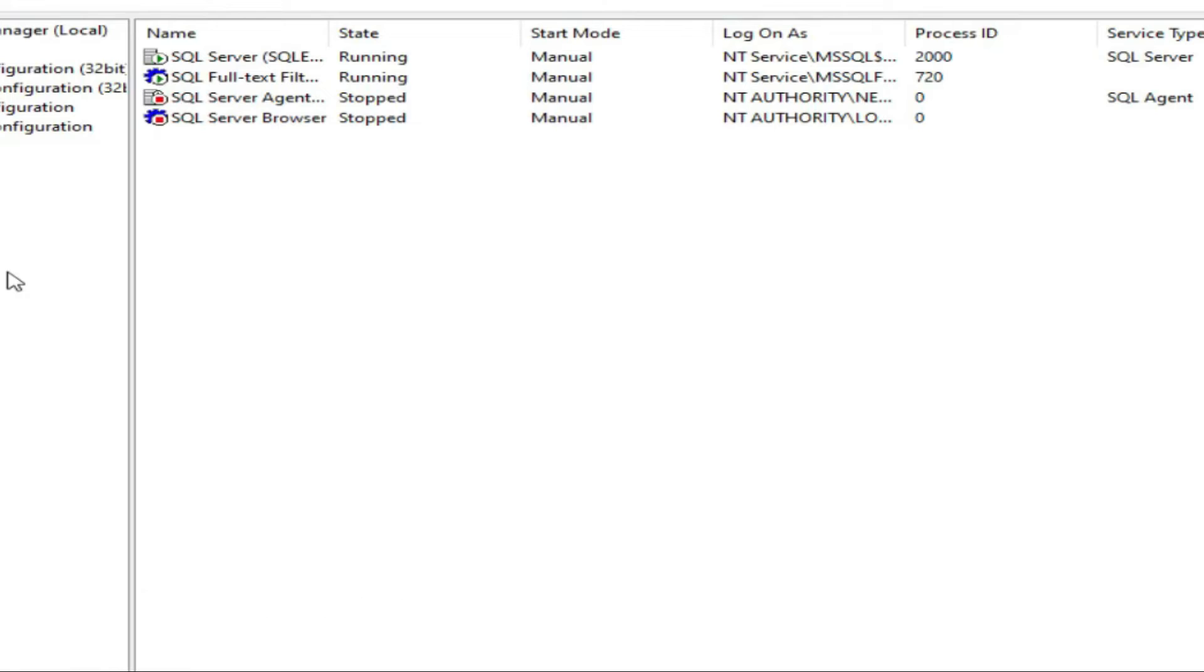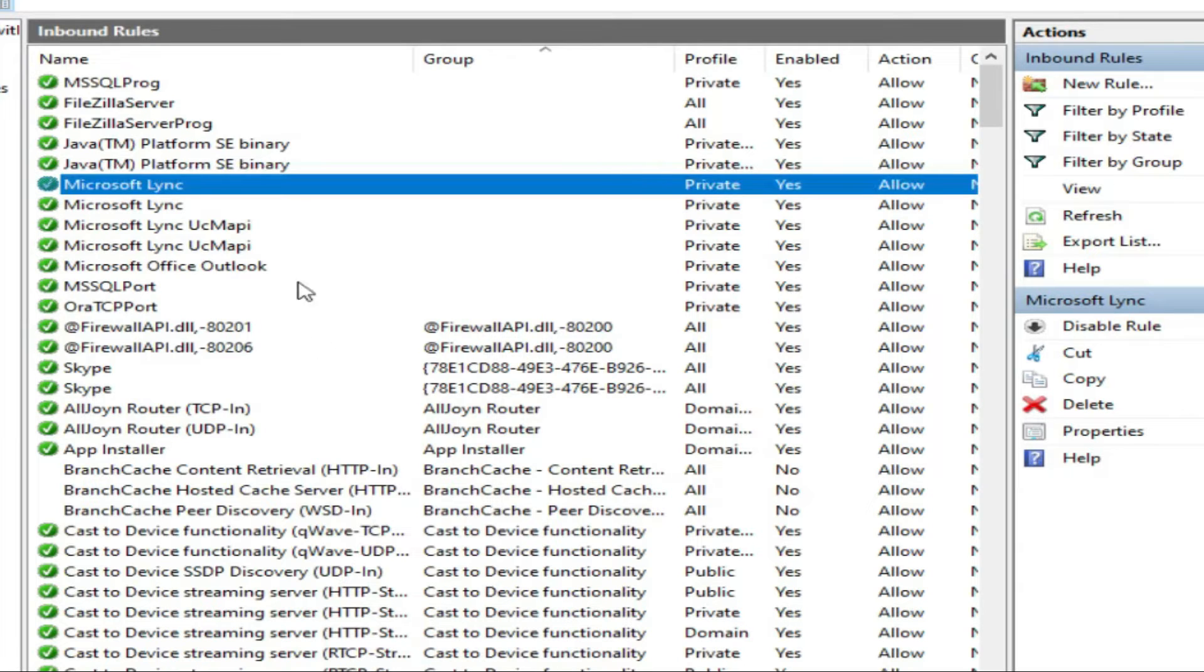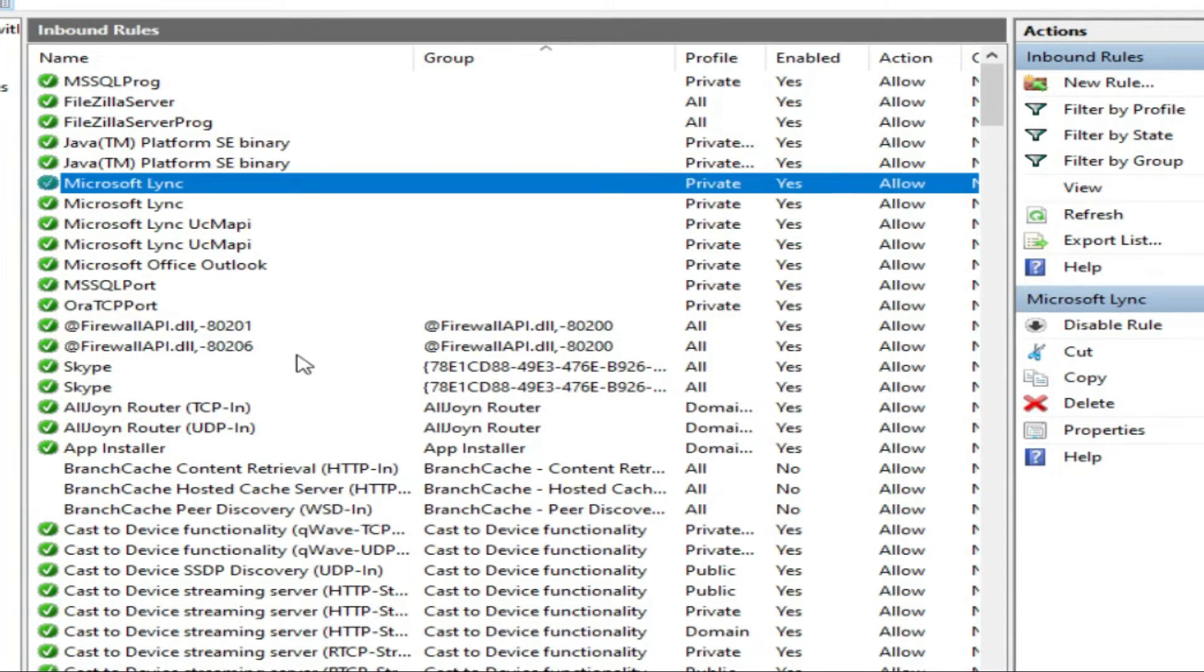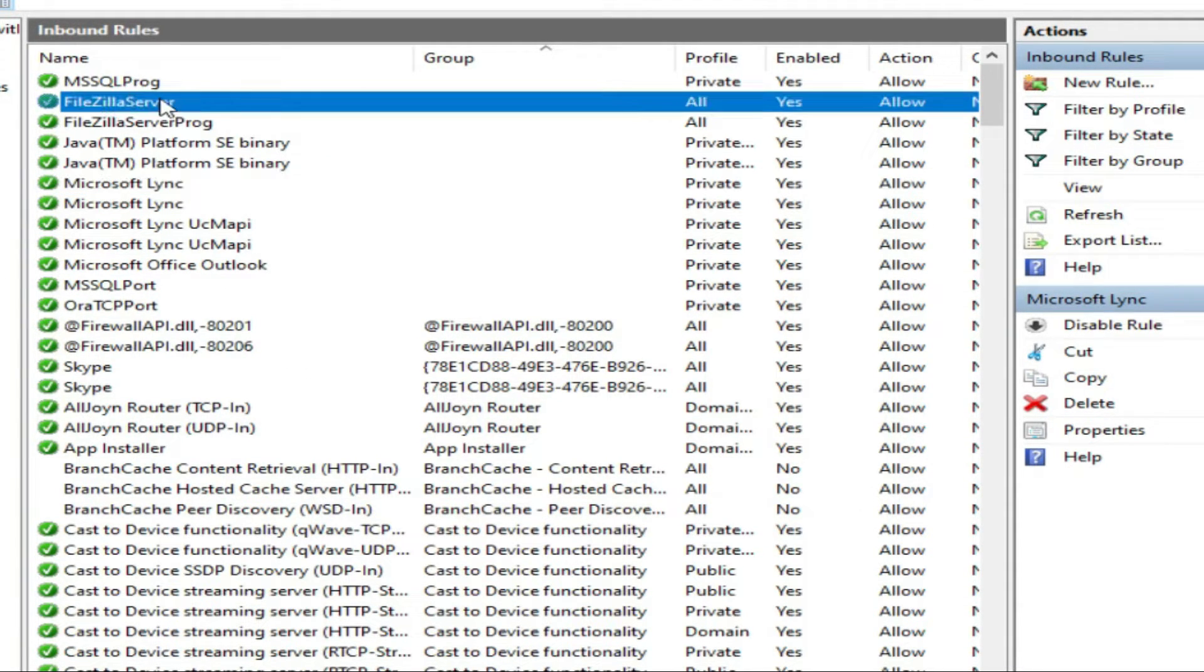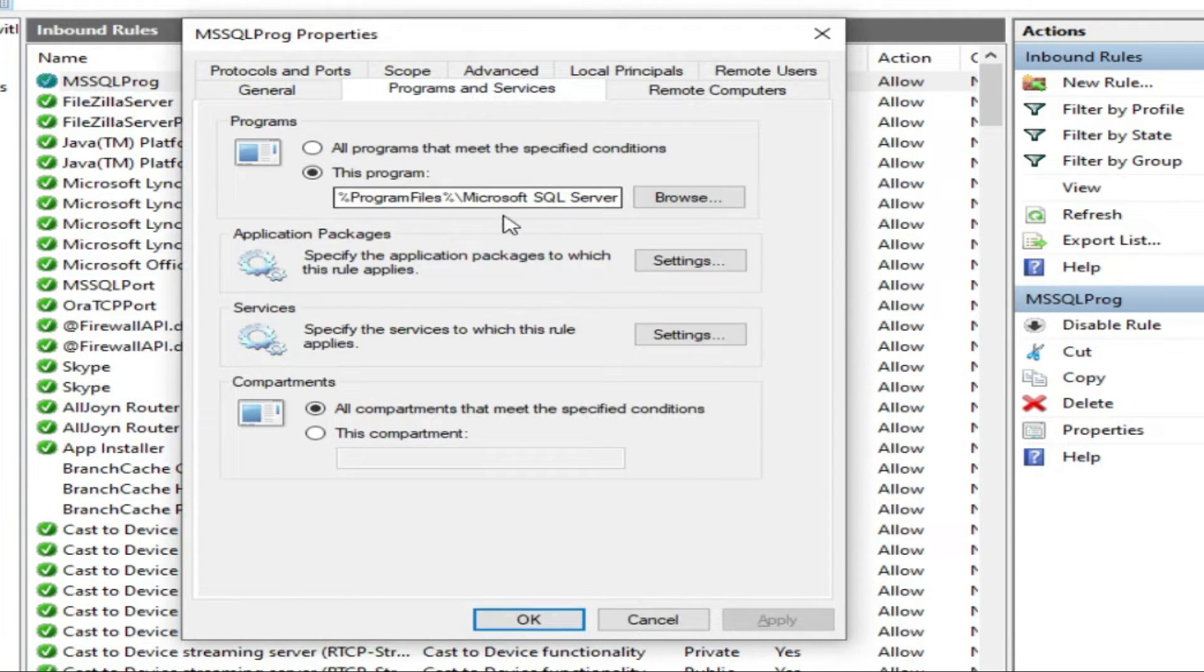Let us recap what we have done till now. First, we went to Windows Firewall Advanced Security. We created two inbound rules. One is MS SQL prog where I will provide all the details in the description.